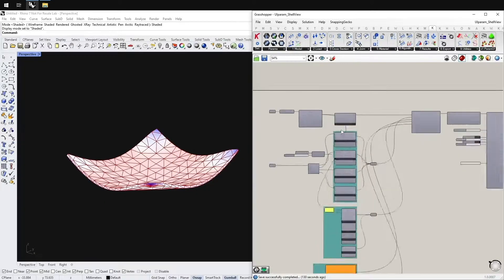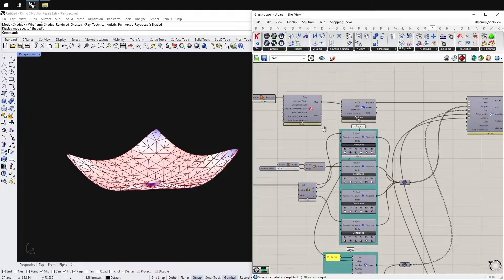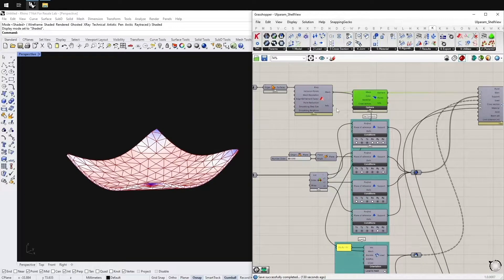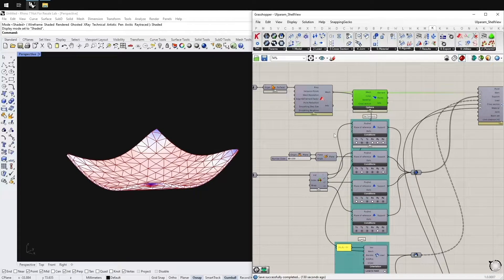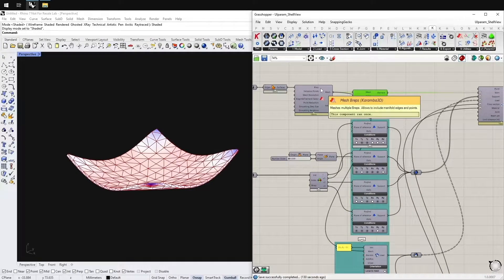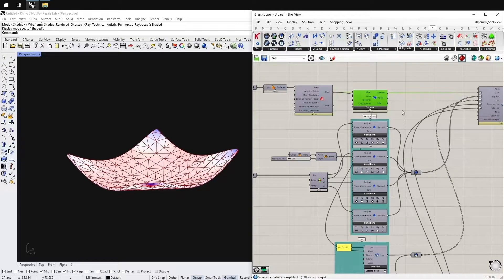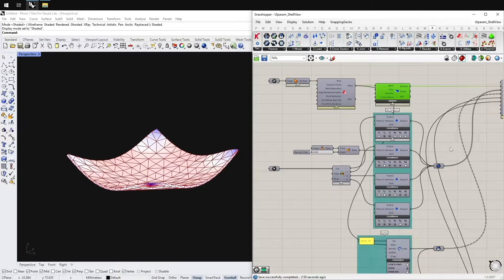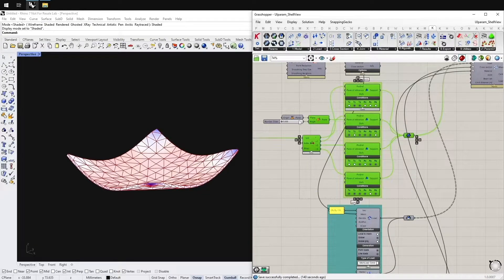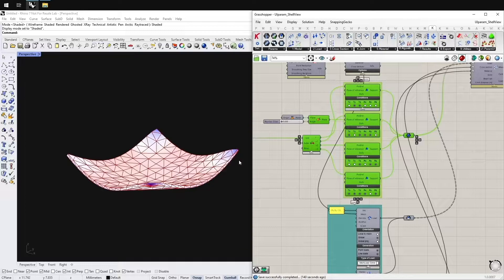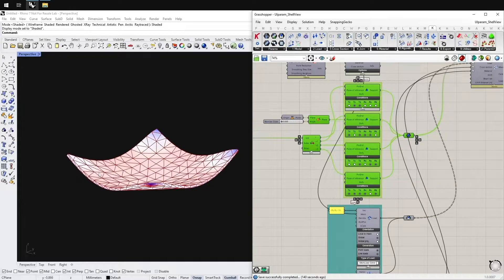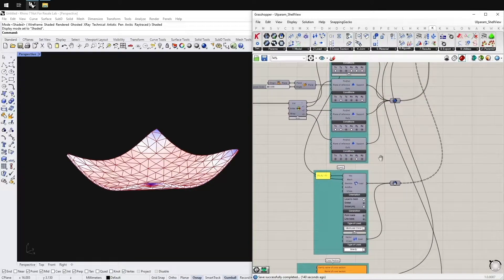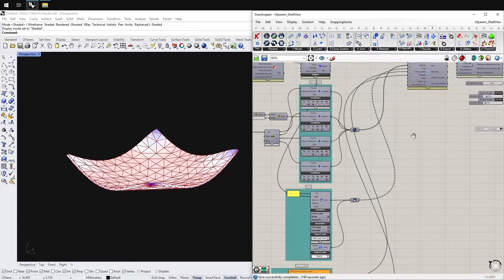This definition contains a small Karamba 3D setup containing a mesh converted to a shell for different support conditions for the four corner points, a load case, cross section and the material.